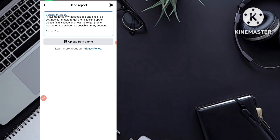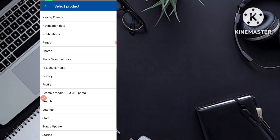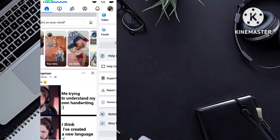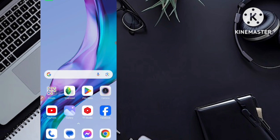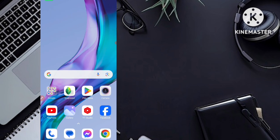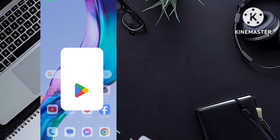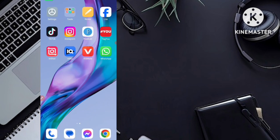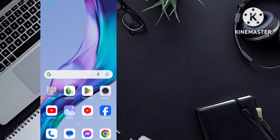After you paste the message and upload a screenshot, click the Send button — the small paper send icon. After some time, within 24 hours or maybe more, your problem will be 100% solved and you will get the profile locking feature in your Facebook account. Also make sure your Facebook app is updated from the Play Store to get this feature as soon as possible. I hope you liked this video — don't forget to share, subscribe and like. Bye bye!